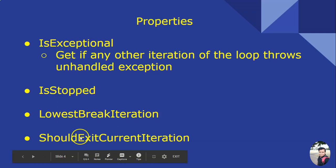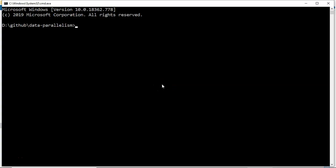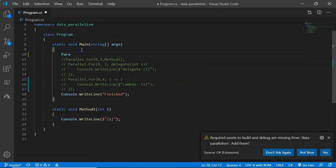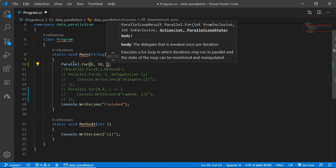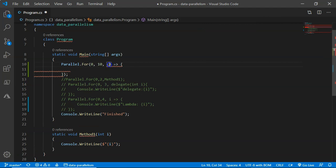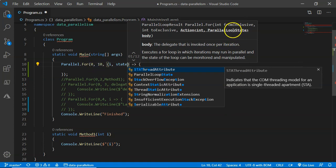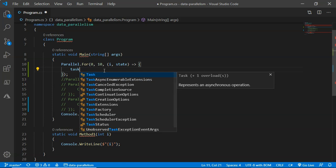Let's see all this in action. I'm here in my data parallelism folder from my last class. Let me open the project in Visual Studio Code. I'll start with Parallel.For with a range of zero to ten, then add a lambda passing the index and the ParallelLoopState object.